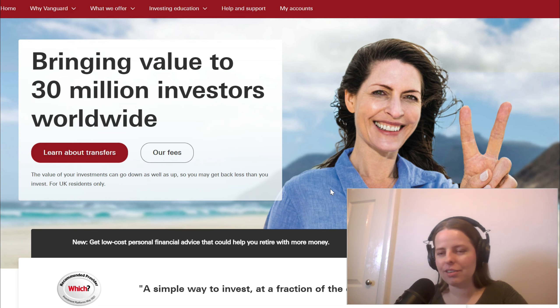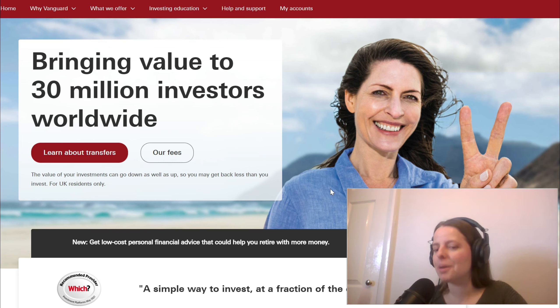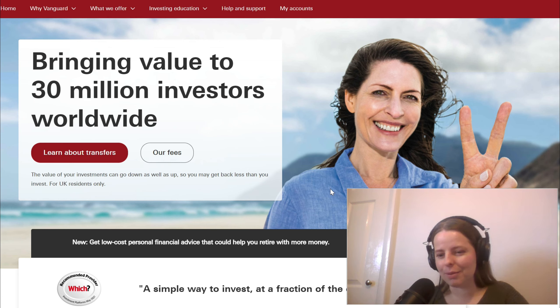I've actually worked out how to use the settings properly where I can have my webcam below here and viewing the screen at the same time.